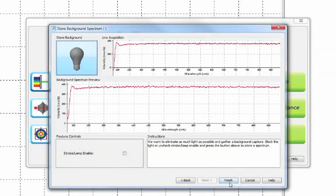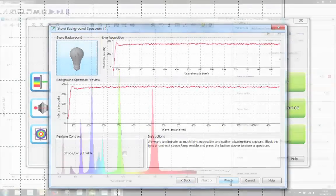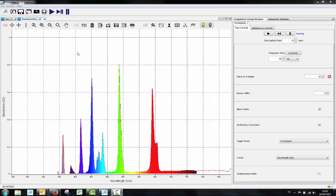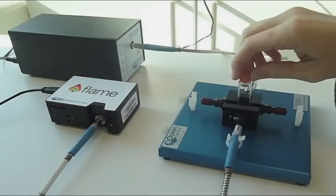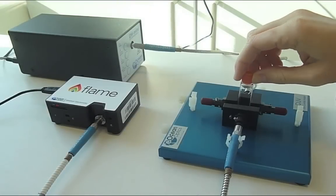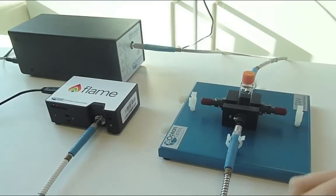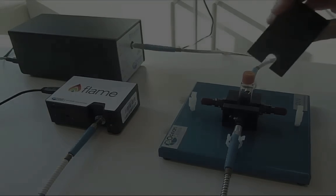Now press finish to close the wizard. With your light source on, your referenced absorbance measurement can now be seen in the absorbance view tab in Ocean View. Place your sample back in the cuvette holder to take a look at its absorbance spectrum.